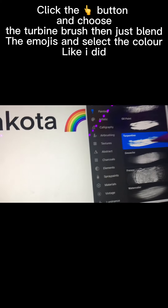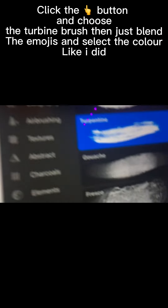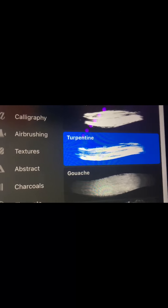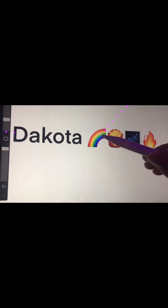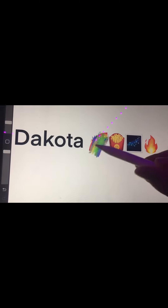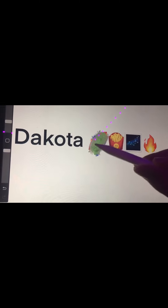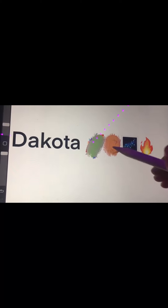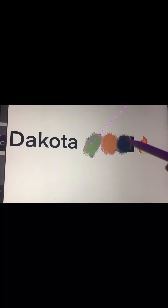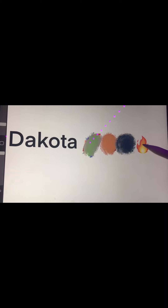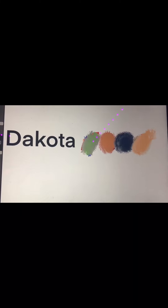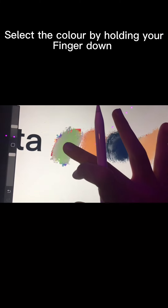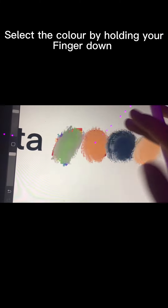Click the button and choose the turbine brush. Then just blend the emojis and select the color like I did. Select the color by holding your finger down.